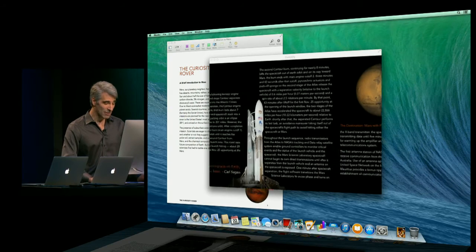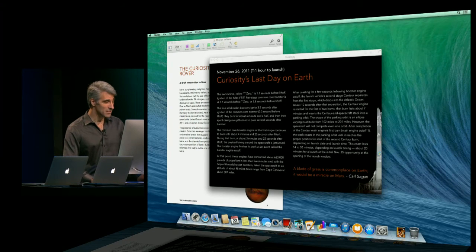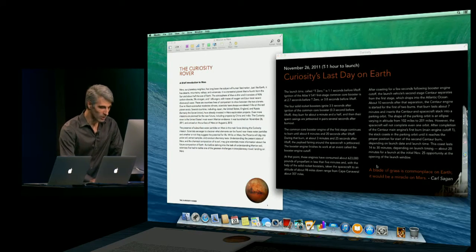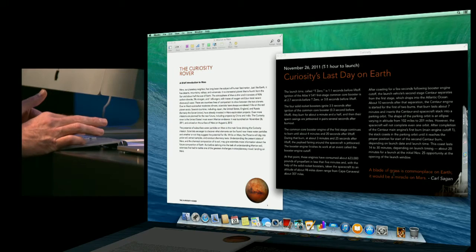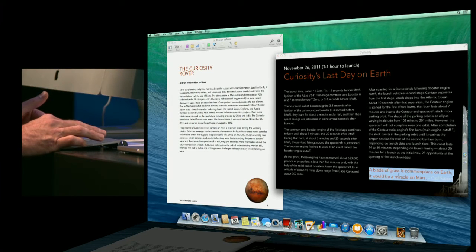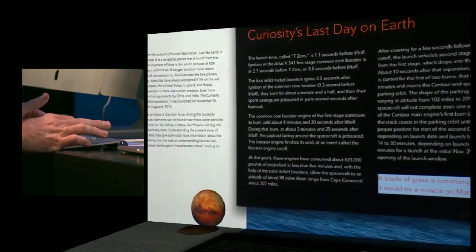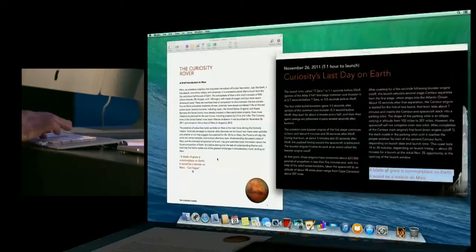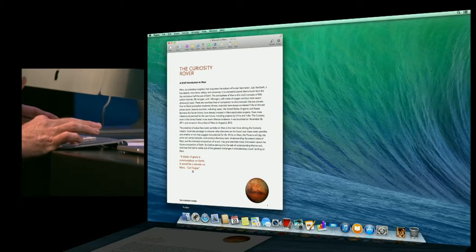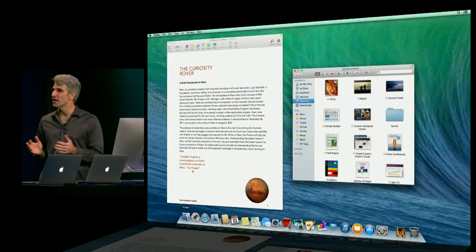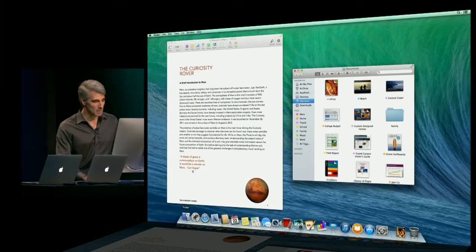So if I have a quote, for instance, that I want to move into a report that I'm writing as a citation, you can just click and drag that quote right into my document, just like that. And now it's much easier to organize my content as well with tags.